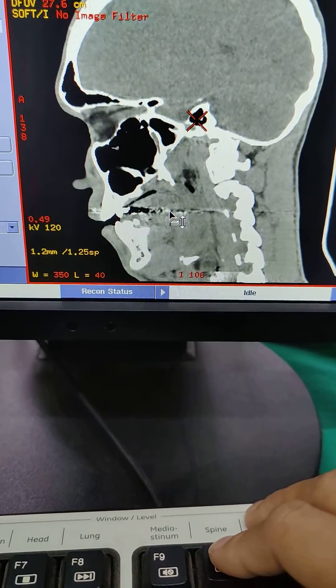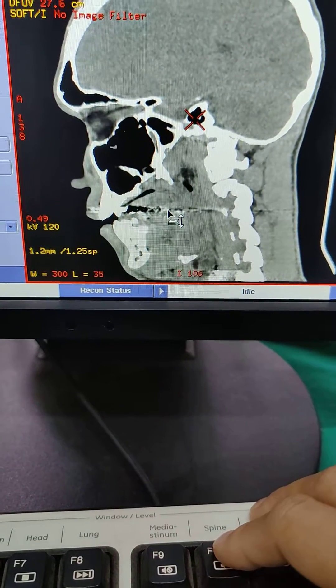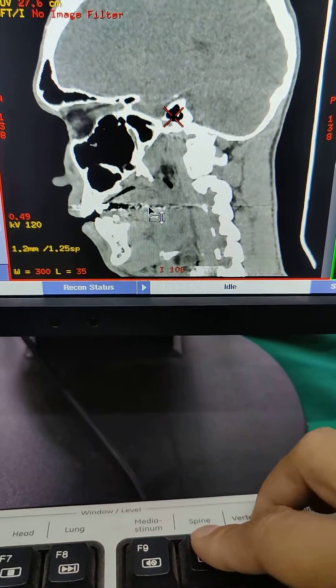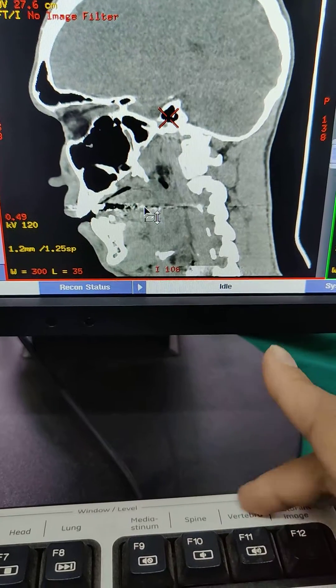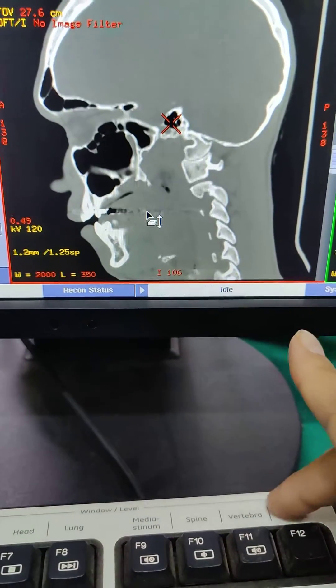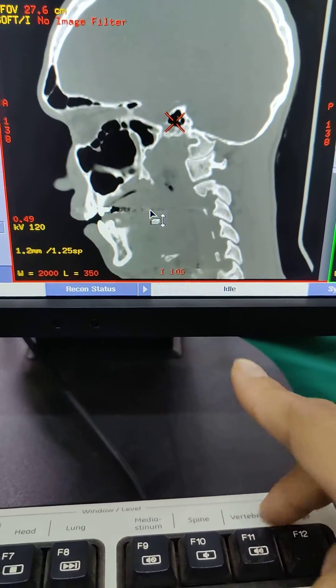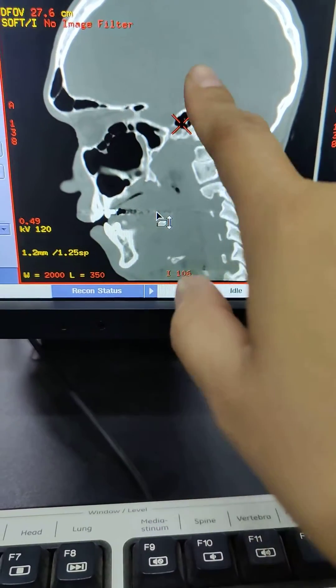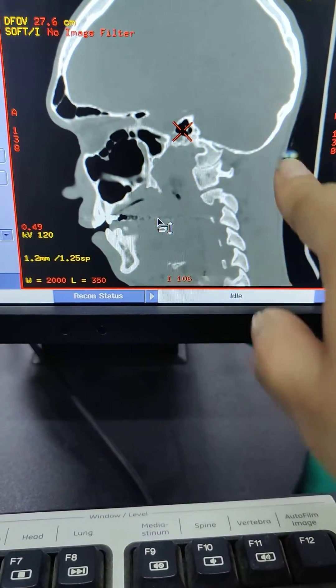Mediastinum, we don't really use much. And then spine and vertebrae is completely different. I like to use vertebrae for bones, so it could be really black and white.